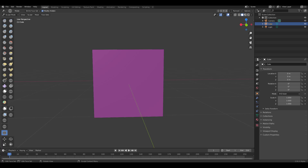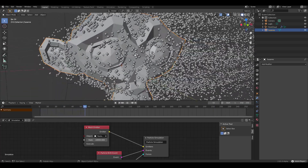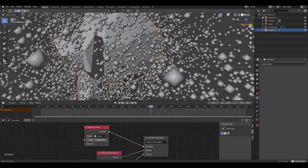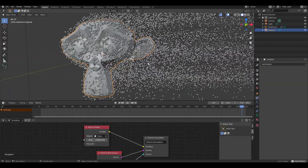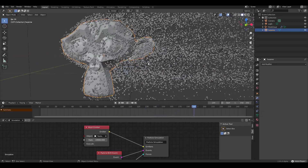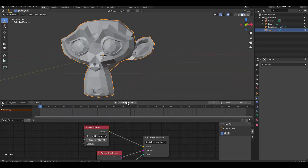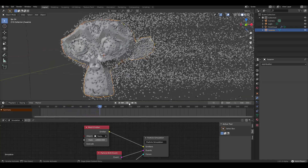The Blender Foundation jobs section is still open. You can apply at blender.org for positions including senior backend developer, writer, editor, blogger, or developer community coordinator. If there's any update or news I missed, put it in the comments. If you liked this video, give it a like, share with a friend, and subscribe and turn on notifications so you don't miss the next update.